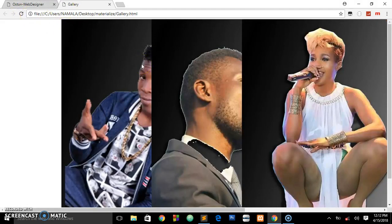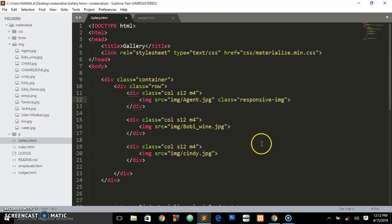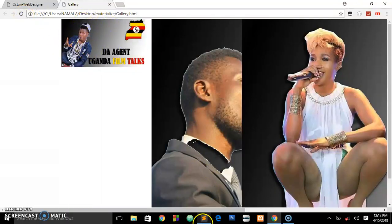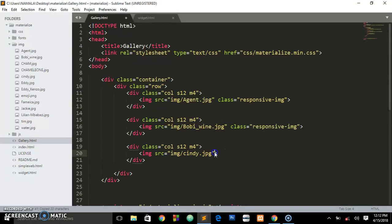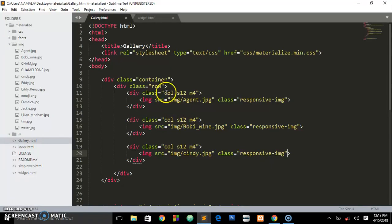Right now we are having two huge images. To make them responsive we just need to add a class of 'responsive-img' to each image. After refreshing, you can see the first image is responsive. We need to go on adding this class to every image on the website, and after refreshing we are having those responsive images.